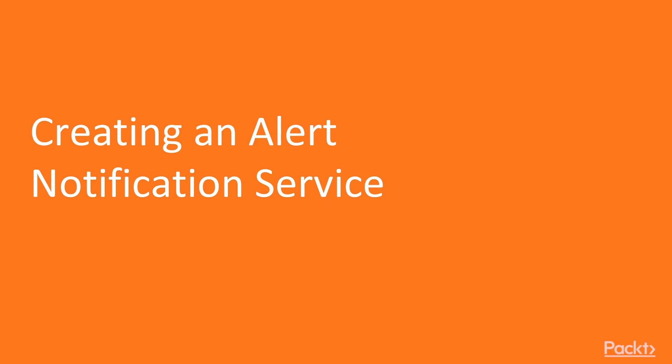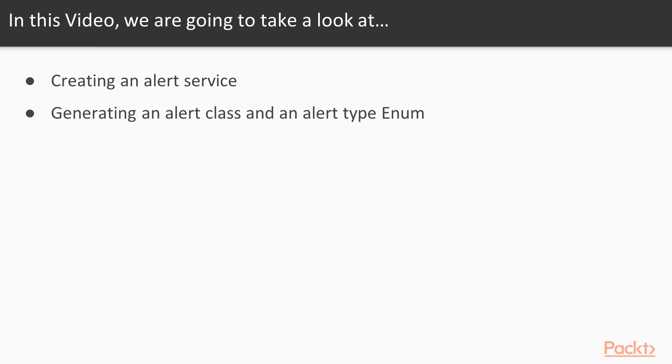Creating an alert notification service. In this video, we're going to take a look at creating an alert service, generating an alert class, and alert type enum.